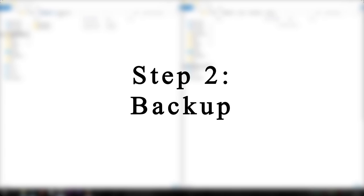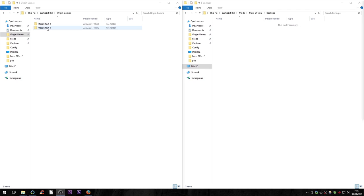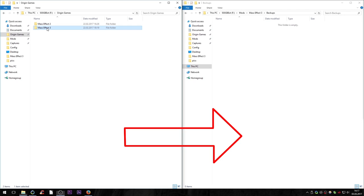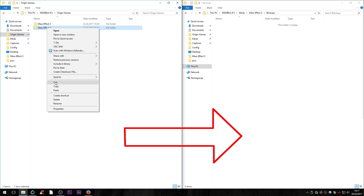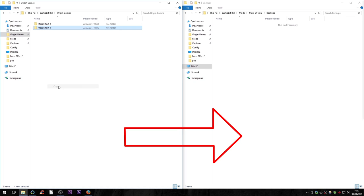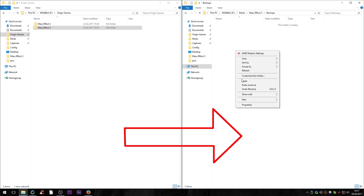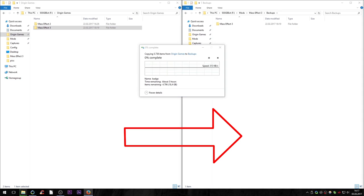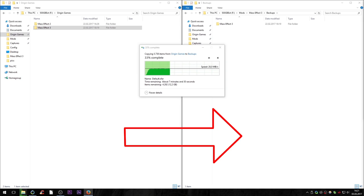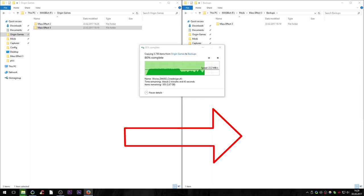Step 2: Backup. Alright, this step is very important. Backup your game folder. If anything goes wrong, you'll be able to restore the game to its initial state in a very short time, instead of having to download everything over again. Your game files are either in the Origin Games or Steam Library folder, whichever application you use to buy and download the game. Just copy the whole Mass Effect 3 folder to a different location before changing anything about the files.